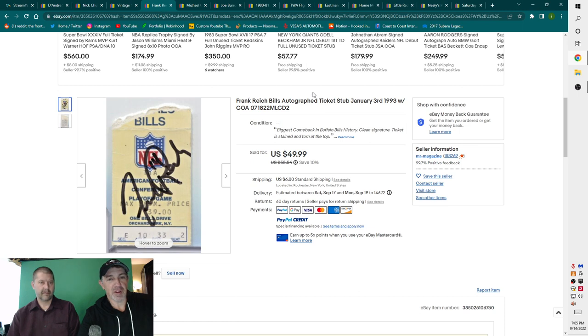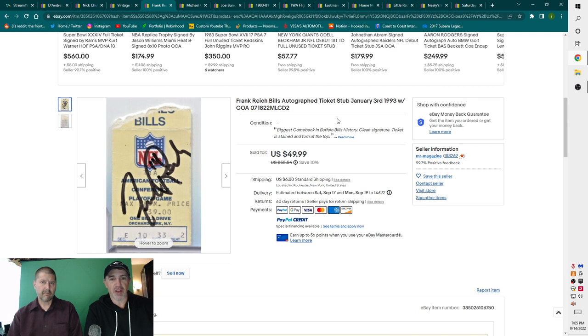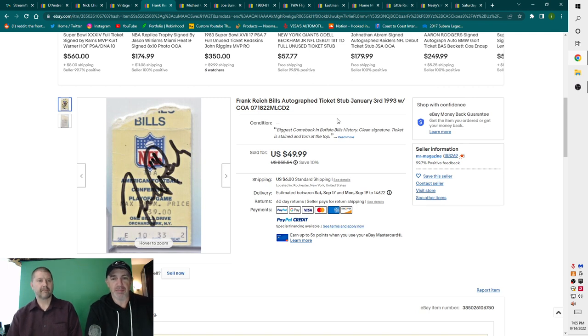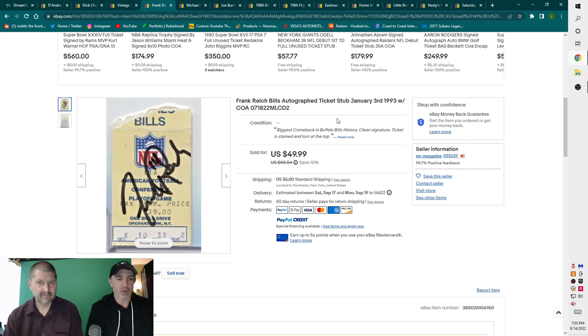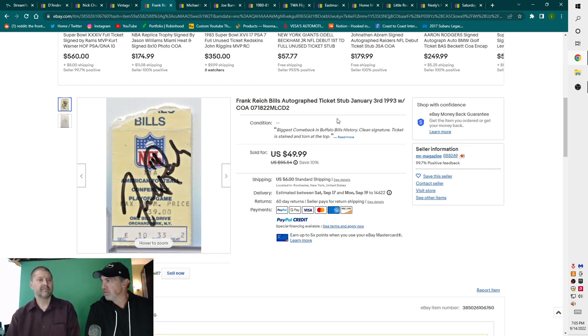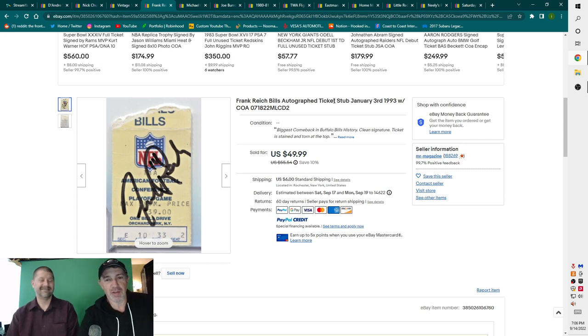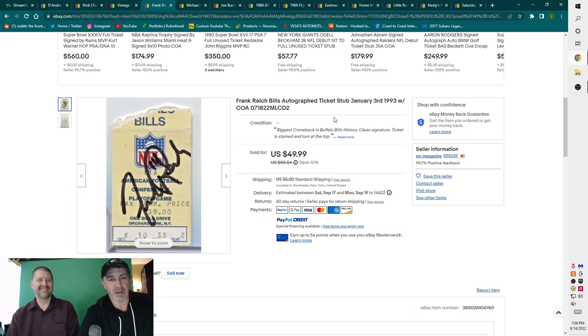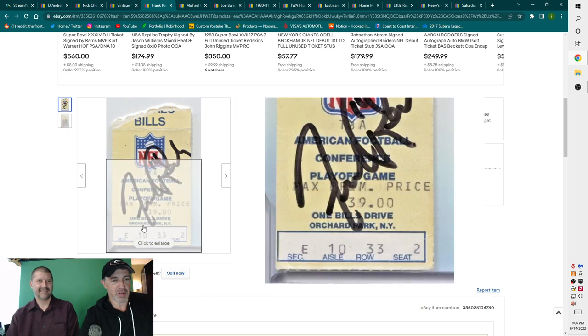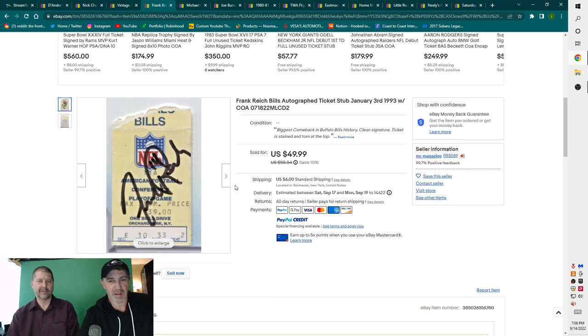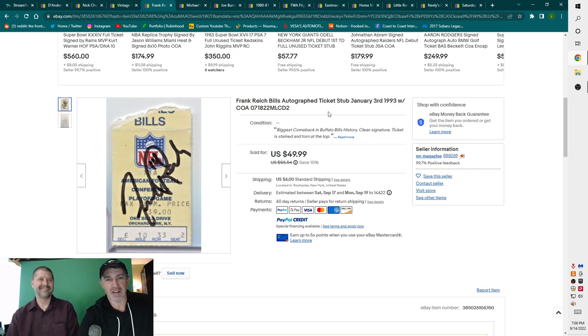Next up, the Buffalo Bills are hot as a pistol. I had this listed. This is a Frank Reich Buffalo Bills autographed ticket stub, but it's from the biggest comeback game in Buffalo Bills history where I think the Bills lost to the Houston Oilers. Titans. It wasn't the Titans at that time? It was Warren Moon of the Oilers, but hey, who's counting? Wasn't it in Tennessee though? But it says Orchard Park. No, it wasn't. I think they were the Houston Oilers back then. That's a long time ago. I don't know.